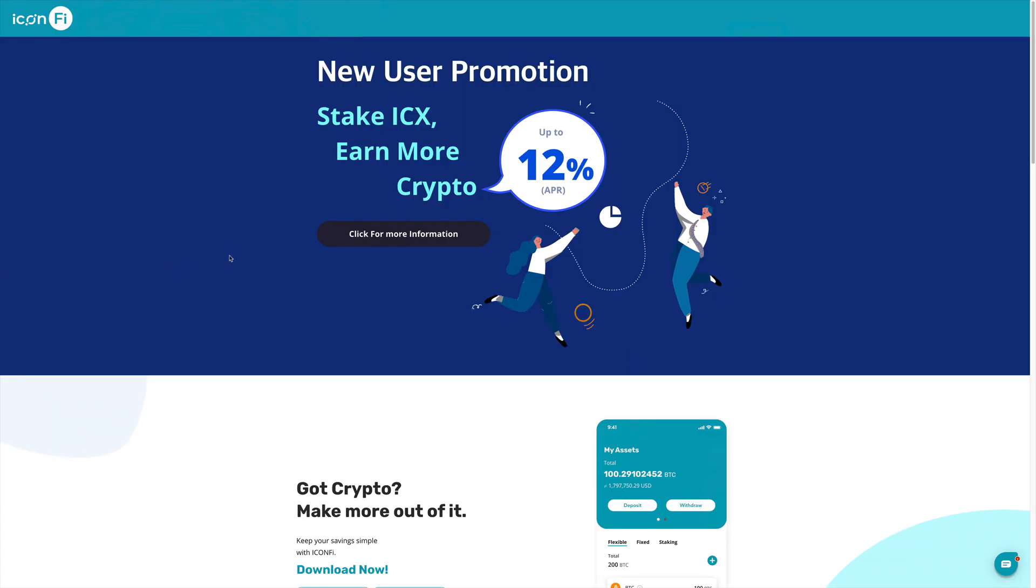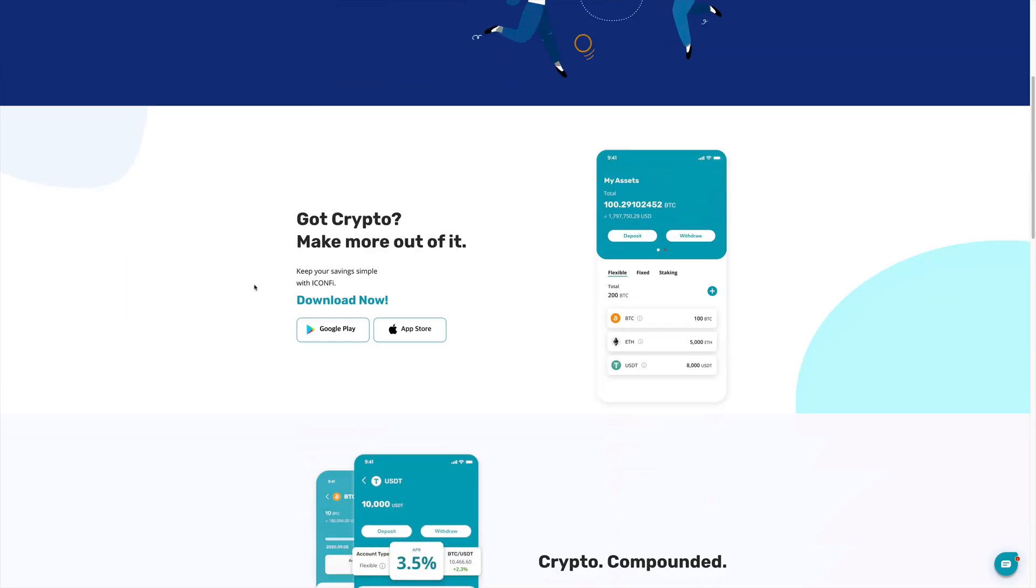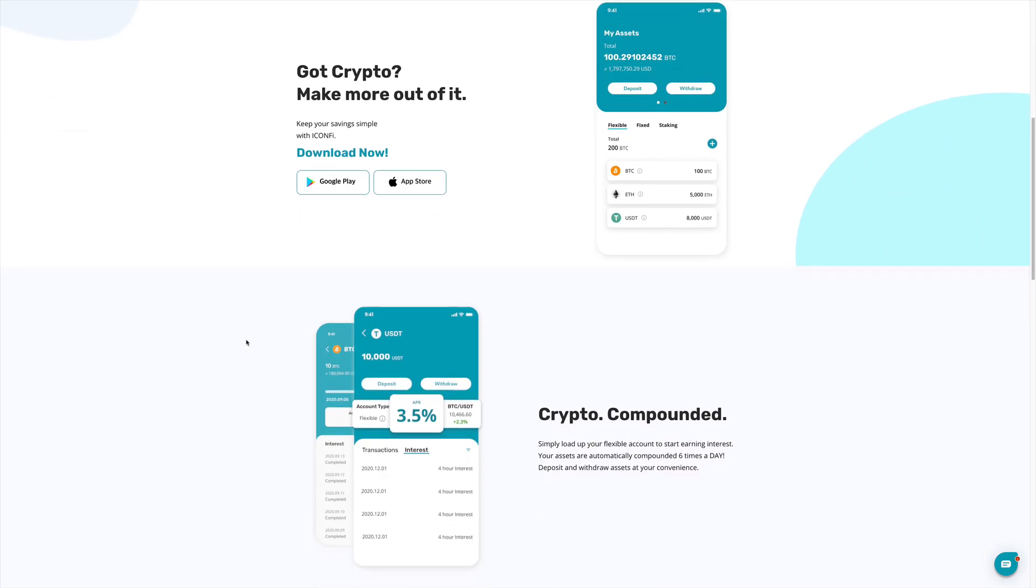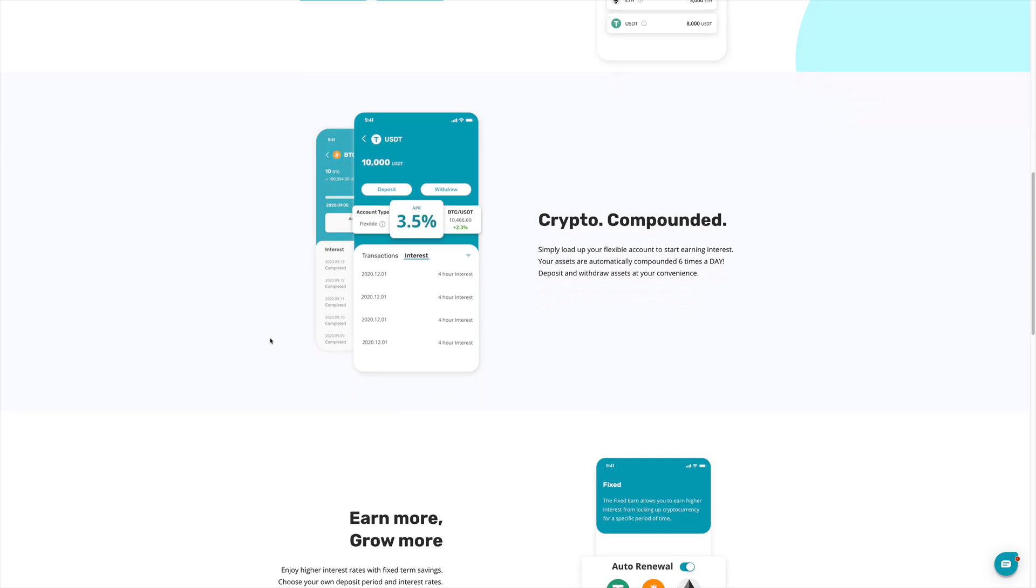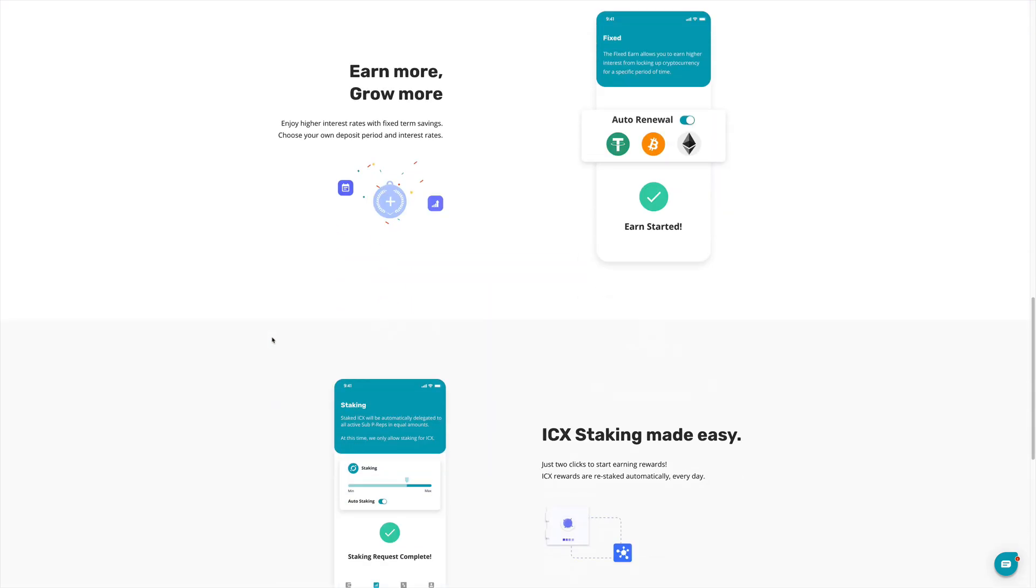Going at that website, new user promotion, you can stake ICON and you can earn more of the same. You get almost 12% yearly returns just by staking it. You can start saving by either downloading these apps here, Android apps, App Store, Apple App Store, and just hold it.